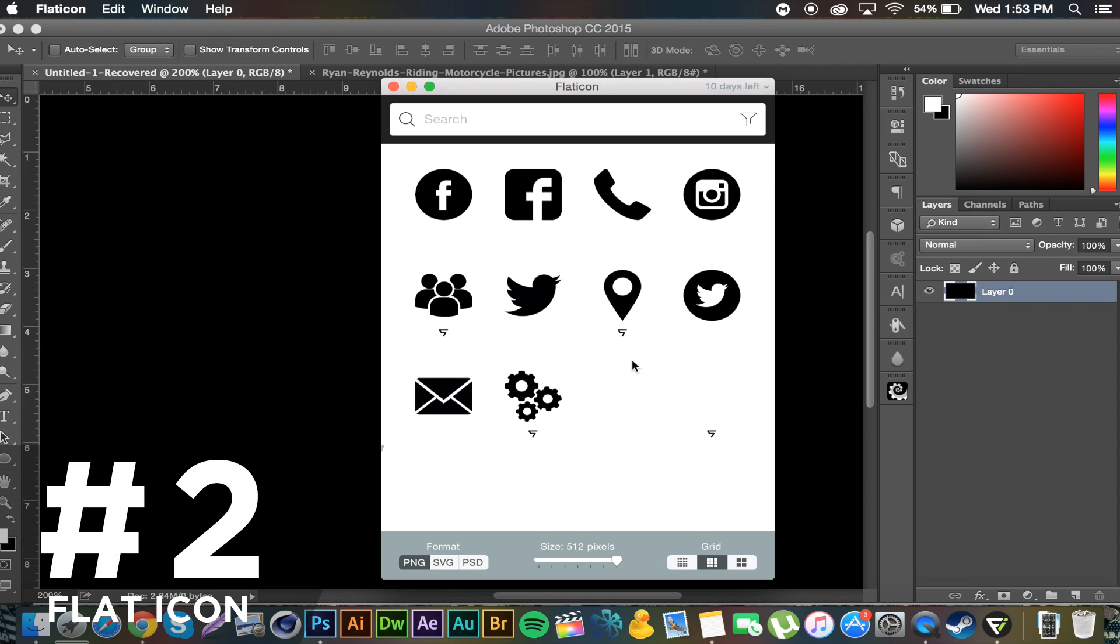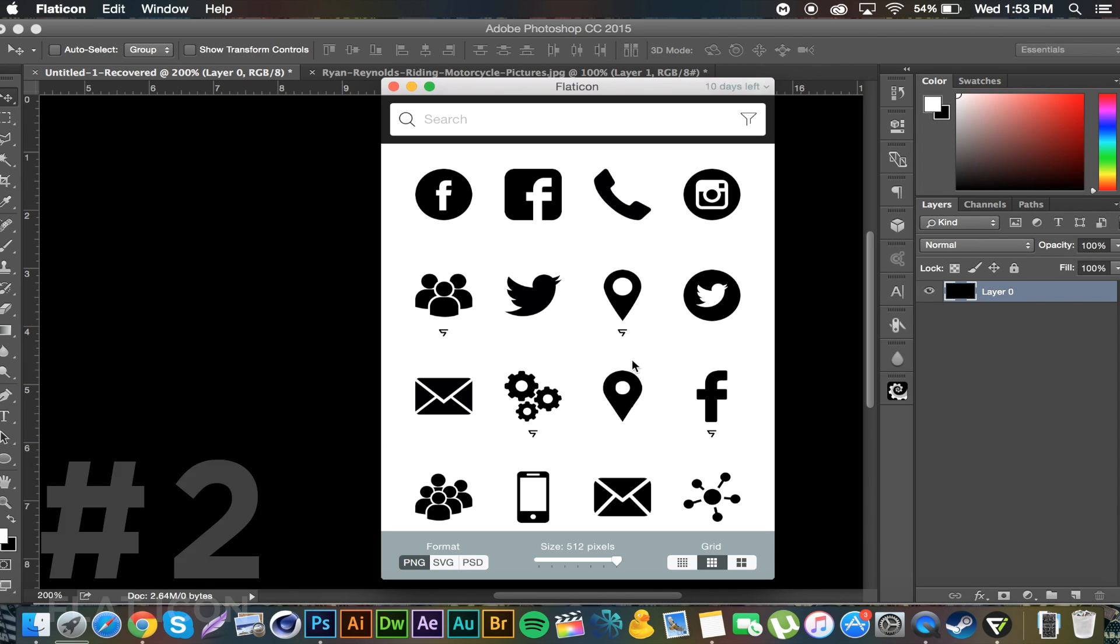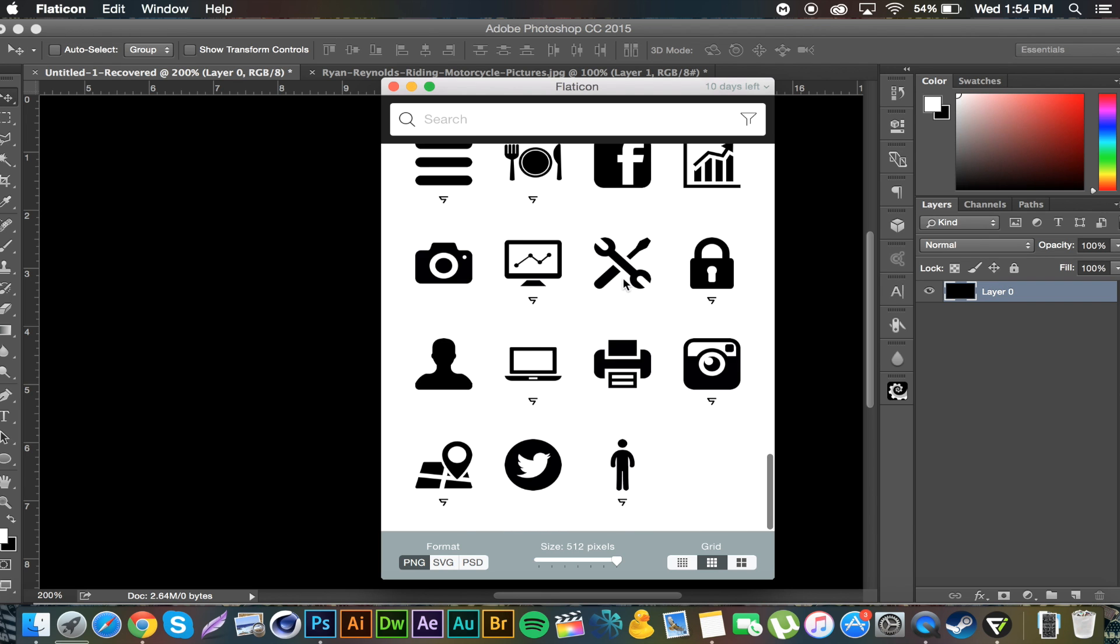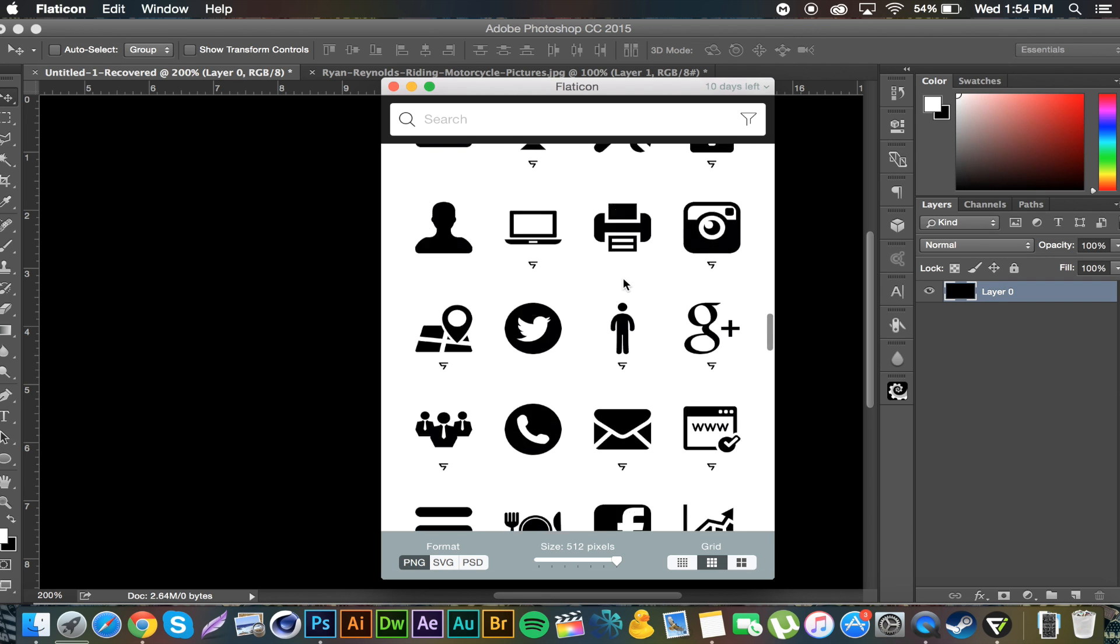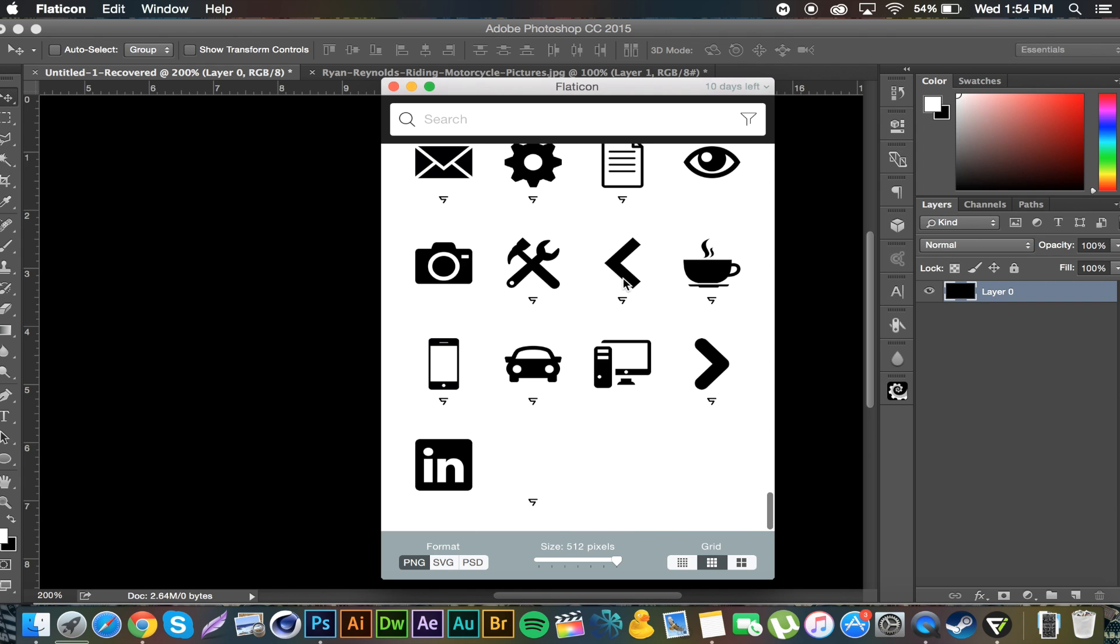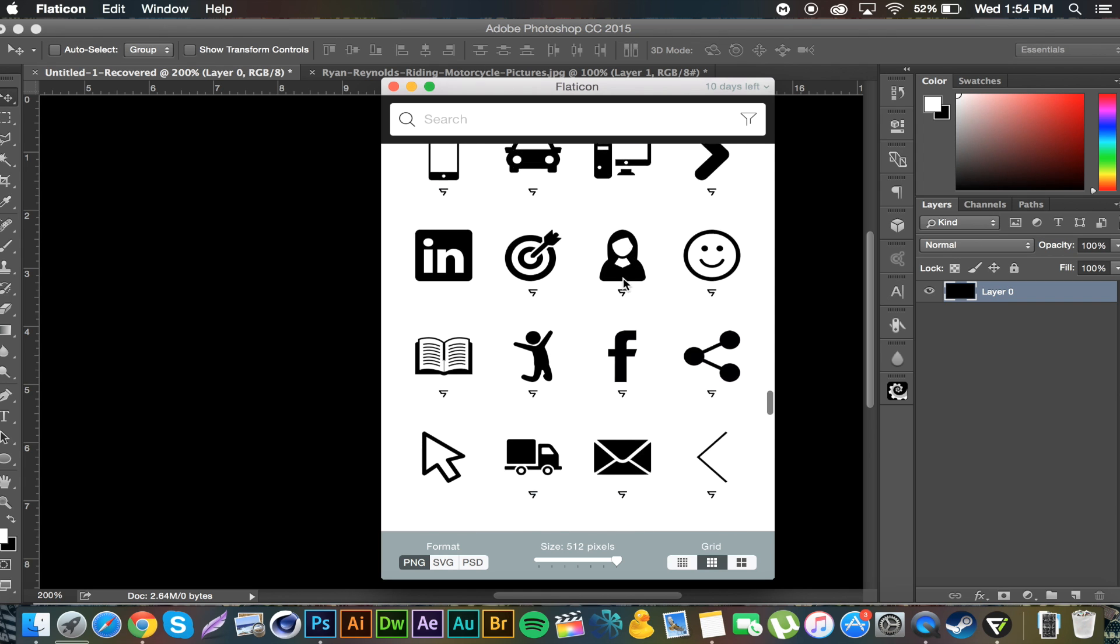Alright, so number two. It's not really a plugin, it's actually its own application but it works in coordination with Photoshop. It's called Flat Icon and this is so nice guys, I can't even express how awesome it is. If you scroll through here it has like tons of different icons for various things: email, social media icons, different things.